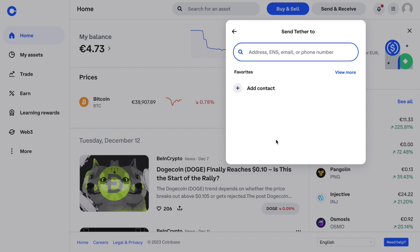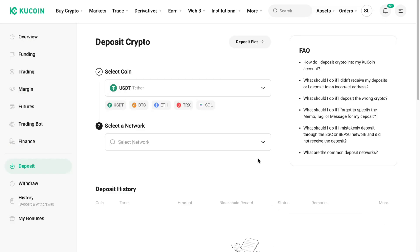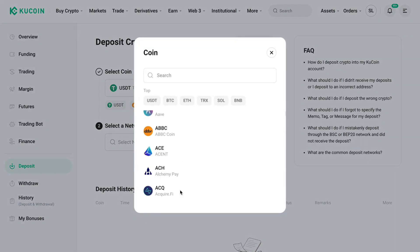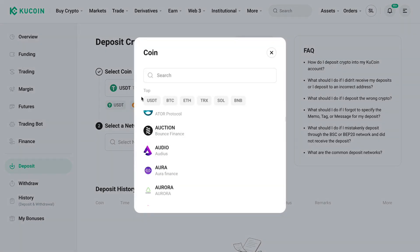Here's how you can find your KuCoin wallet address for any cryptocurrency. Go to KuCoin, then click on Asset and then go to Deposit. Select the coin that you would like to deposit. For me it's set to USDT, but you can pick any coin — they have a lot of them. I'll just keep it to USDT since that's what I'm sending.